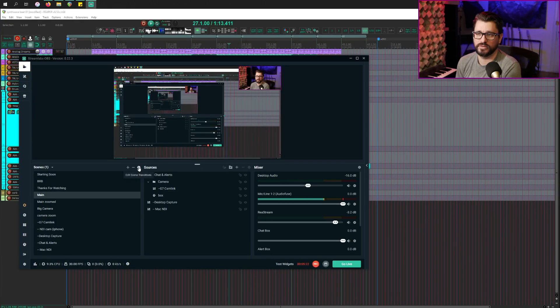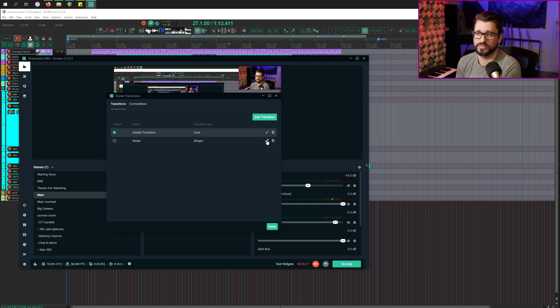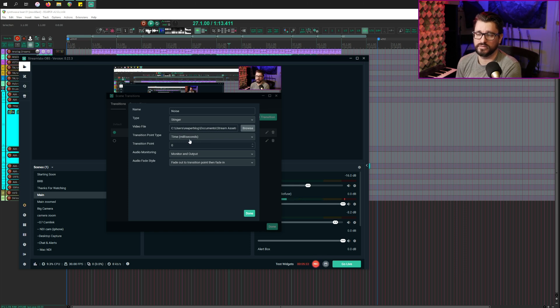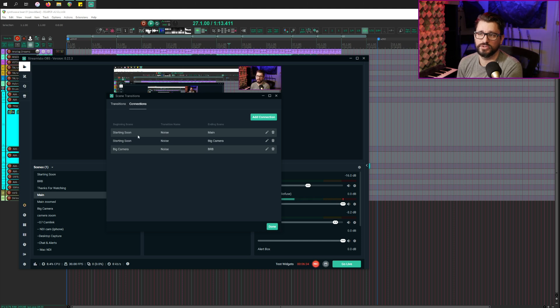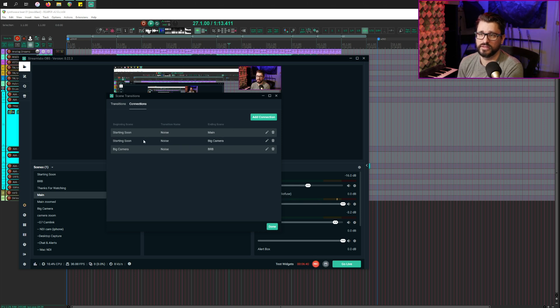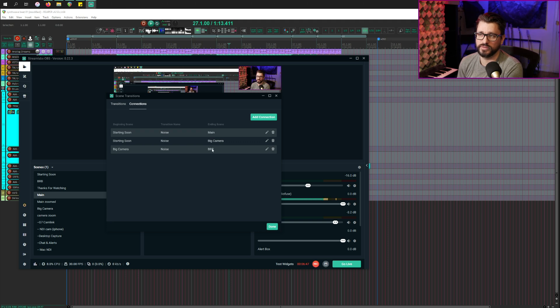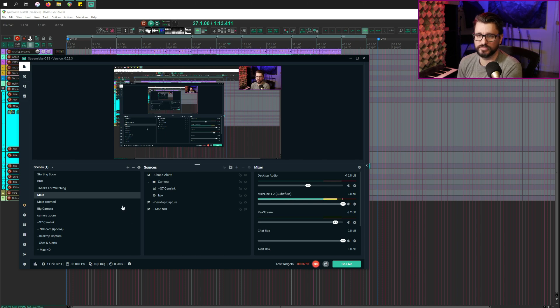You can set that up in the transitions. So use the stinger type. And I just have a short recording of noise and static that I generated in Reaper. And then on the connections page, you would actually link those transitions to the scenes. So we'll use this noise stinger type of transition between those things. Those don't really go into the videos. Those are just for when I'm streaming. All the other scene transitions are with a fade. So if I go from main to zoom or my main with zoom, there's just a short fade.